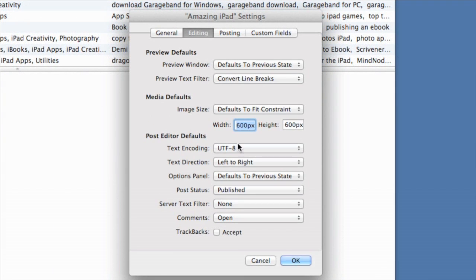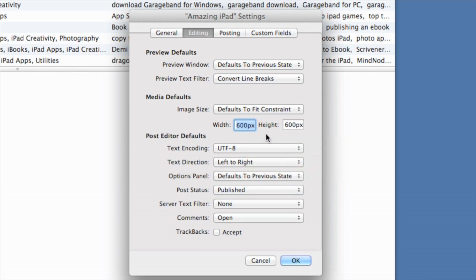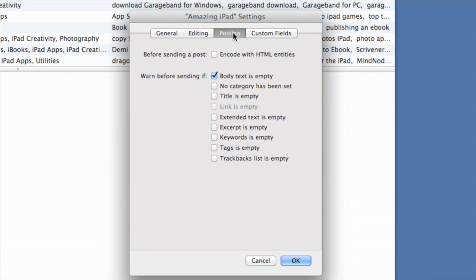For editing, I can set what the default is for the media — 600 by 600. I can tell it to accept trackbacks or not, and whether comments are open or not. As for posting, I can set it to warn before sending if no category has been set, and also warn if the title is empty. I tend not to use extended text or excerpt, and we've got keywords and tags there.